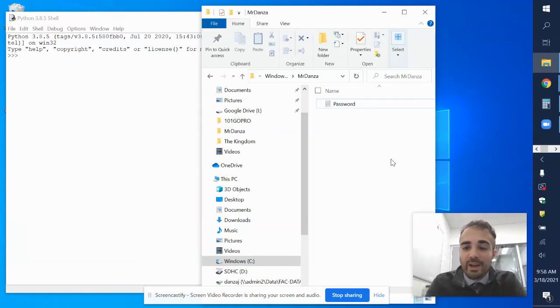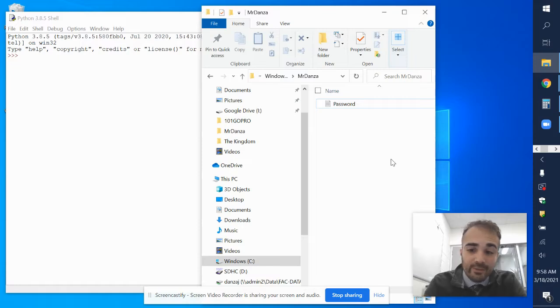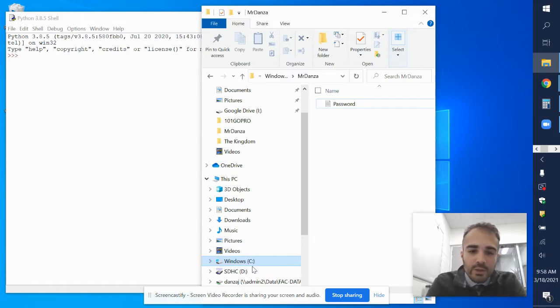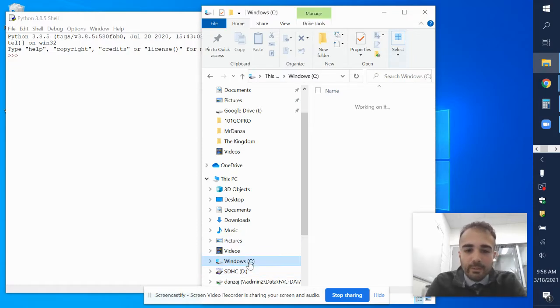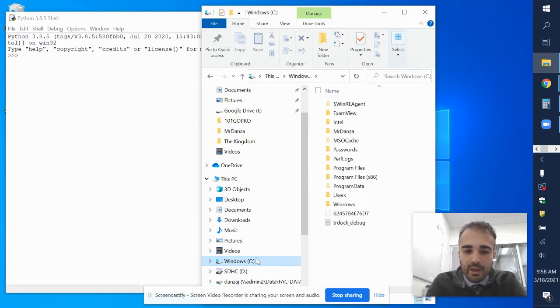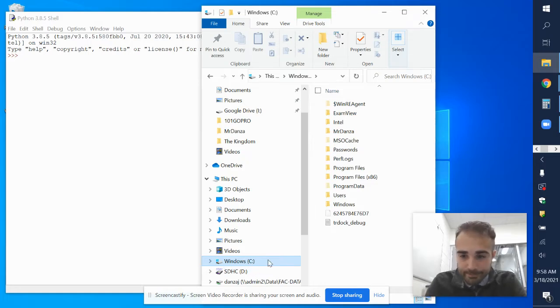I'm going to show you how to create a new text file using Python. The first thing I'm going to show you is I'm going to navigate to my C drive in my File Explorer.